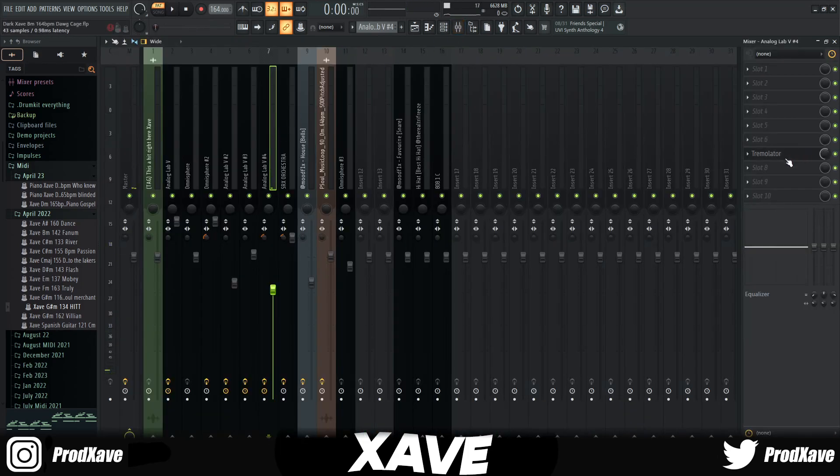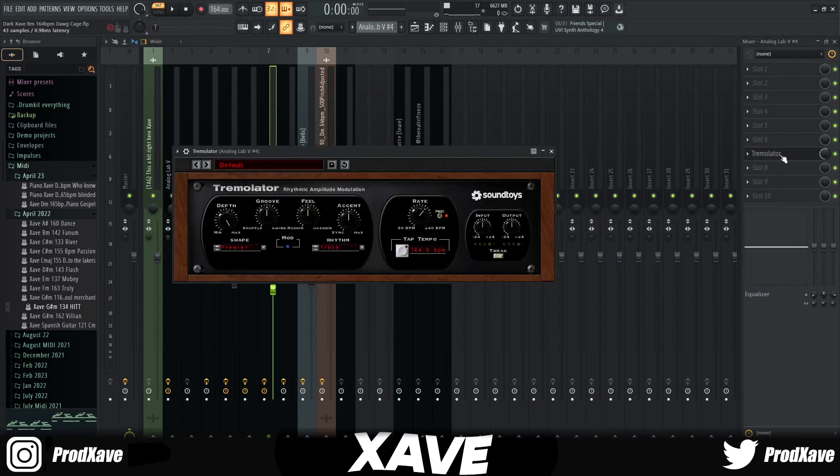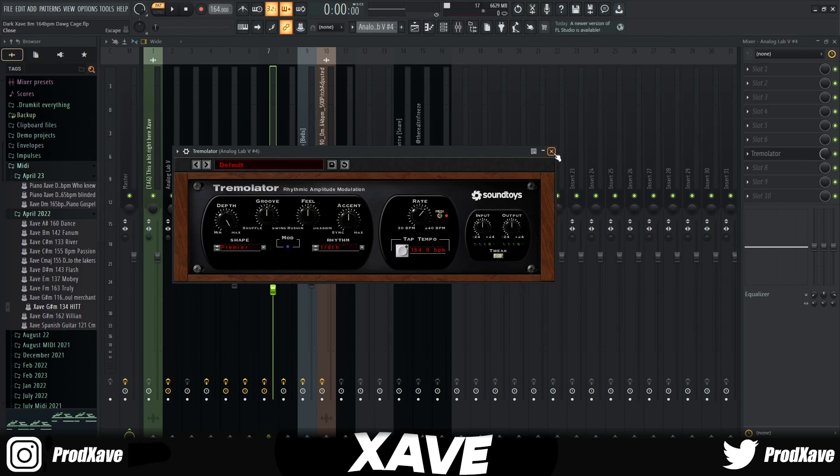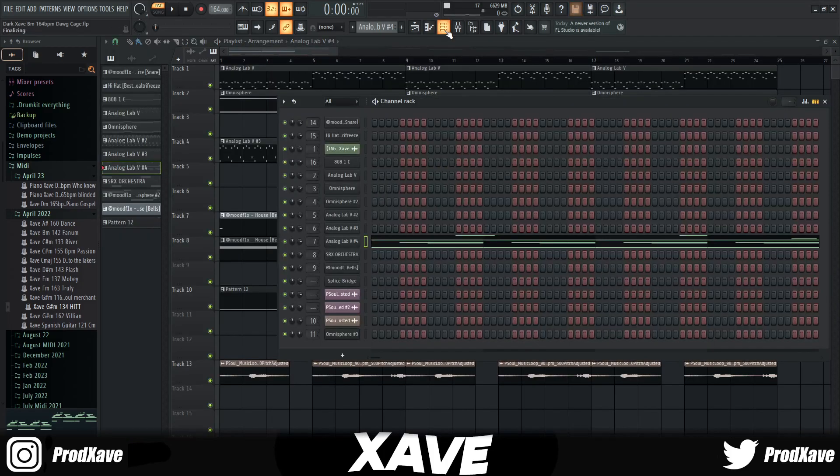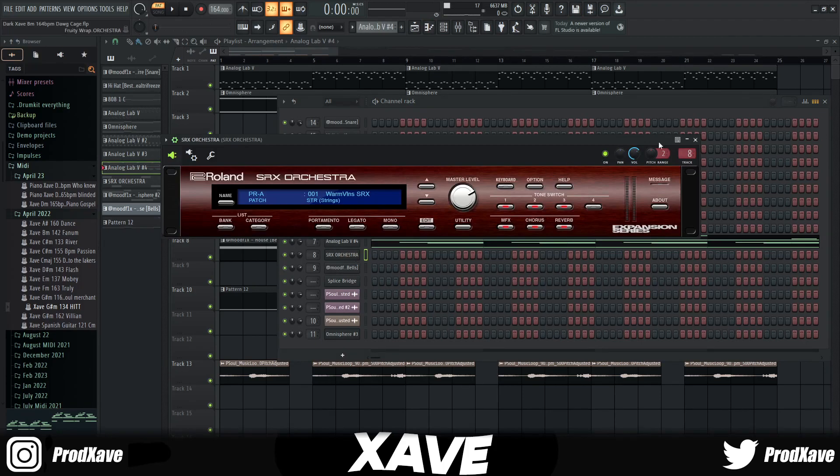For this I didn't do no EQing or nothing. All I did was just put a Tremulator just to have the little wave effect, the wah wah wah. Then I went into SRX Orchestra, which I love using by the way. I think it's just a fire string or orchestral VST. All I did was just use the default preset.